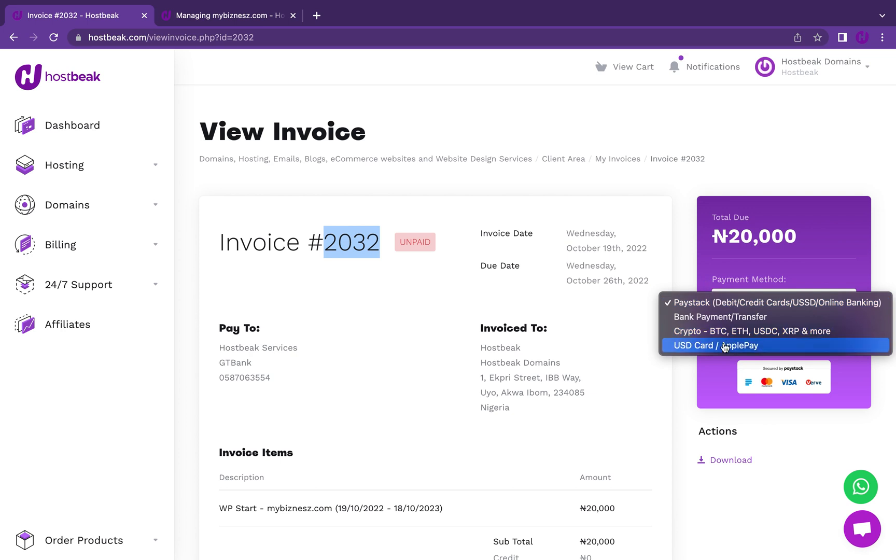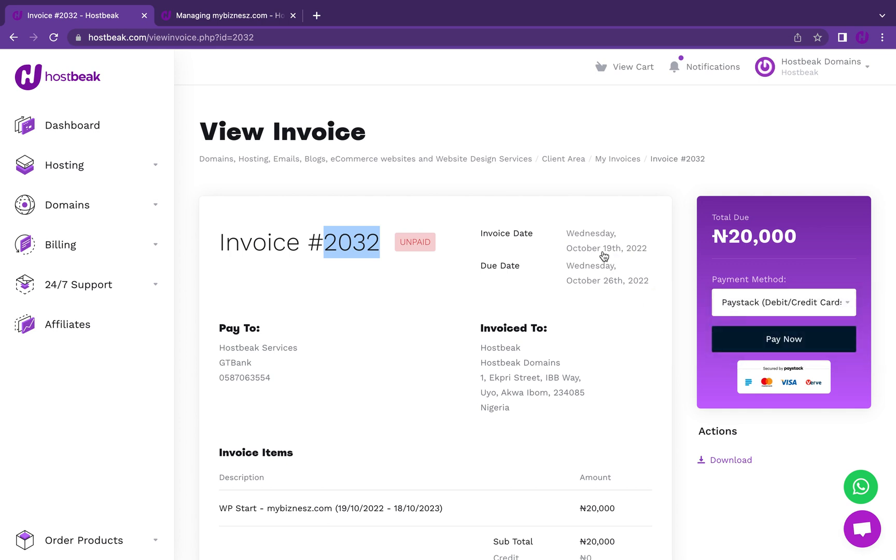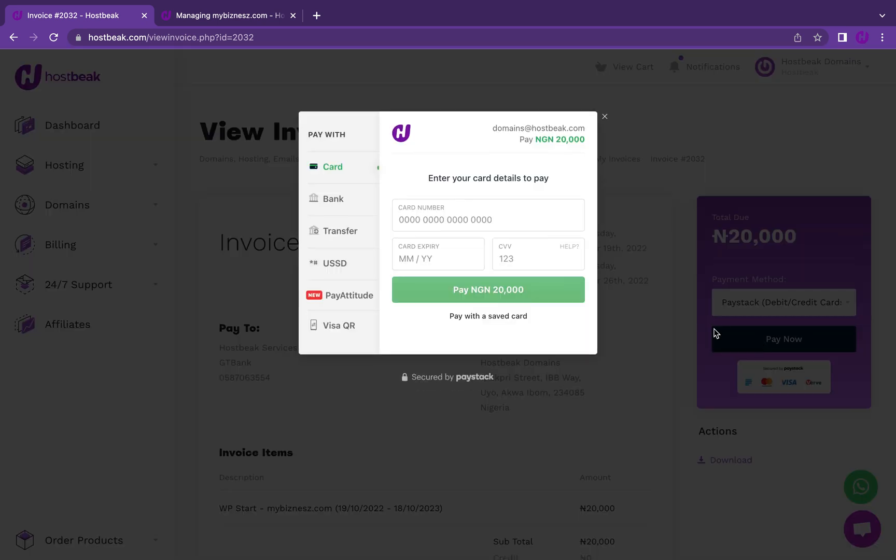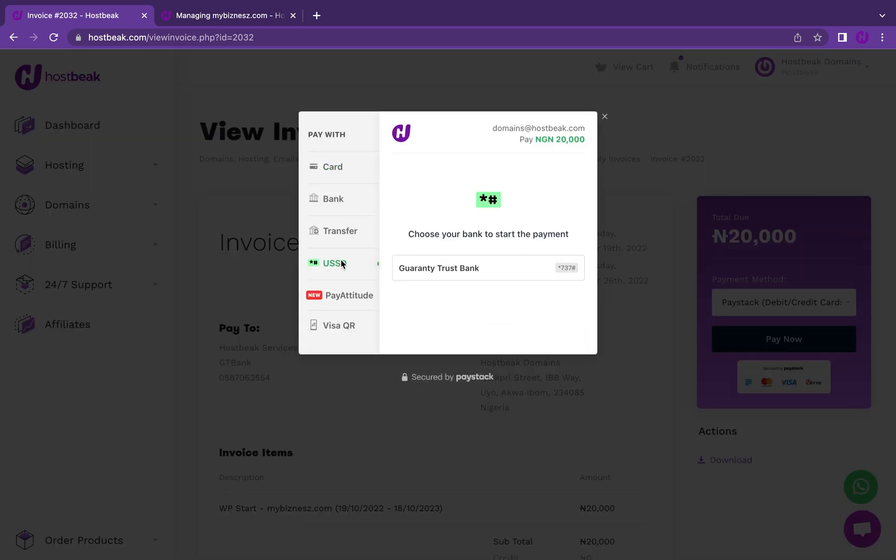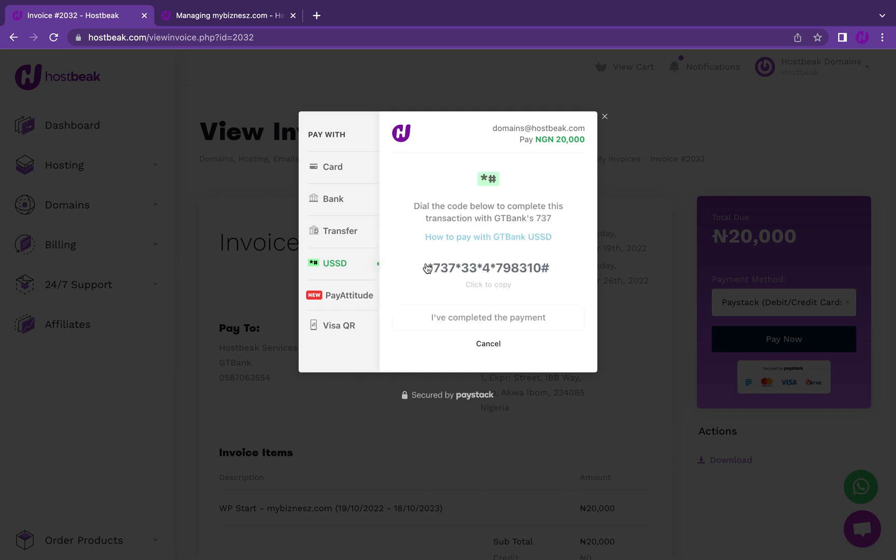If you're making payments via other payment options, the hosting and domain will automatically be registered. You don't even need to contact us. Everything is automated. Right now I'm going to the automated option and making payment via Paystack. Most of our users prefer to use this option. Let me make payment right now so you can see how easy it is to order.